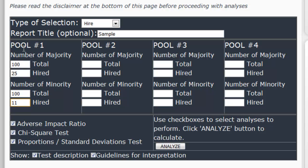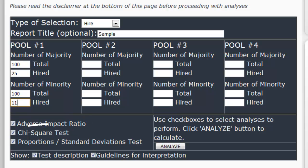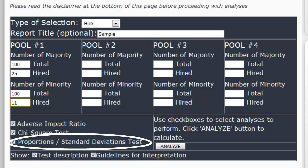Now we've got our majority and minority headcounts, and we're ready to select the statistical tests we'd like to perform. There are three different tests: you can do an adverse impact ratio calculation, also known as the four-fifths rule or the 80% rule; you can do a chi-square test analysis; or you can look at the proportions, also known as the standard deviations test.